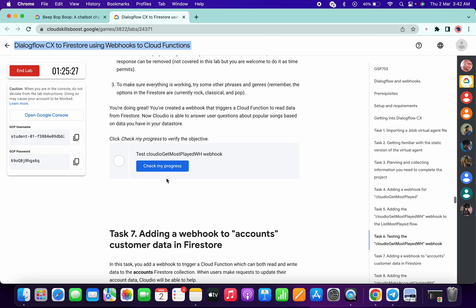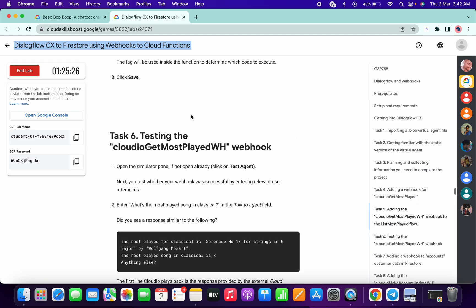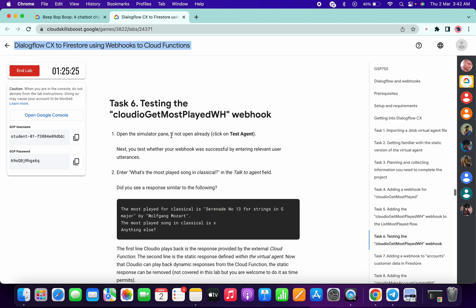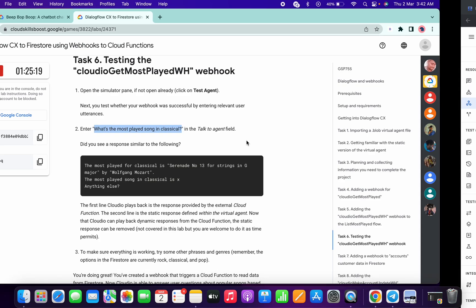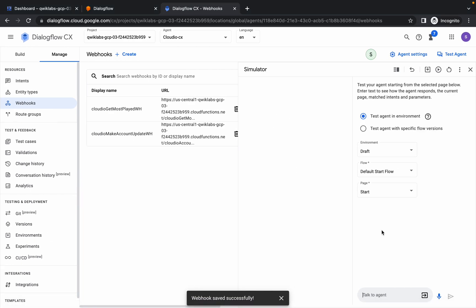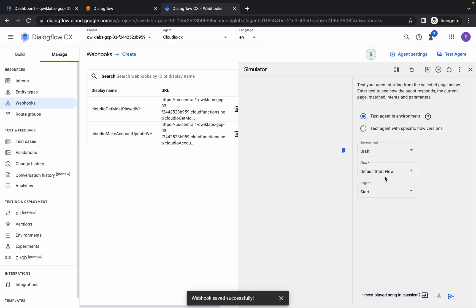Now scroll down to task number six, because there is no Check My Progress until task number six. Here, copy this thing between the inverted commas and paste it over here into the top of the agent. You will get an output from the agent — just wait for a second.